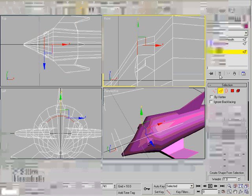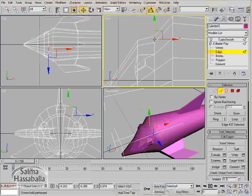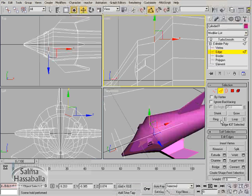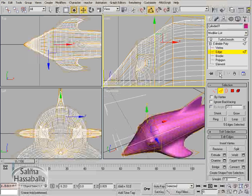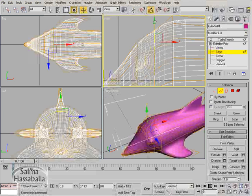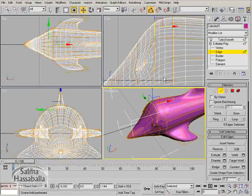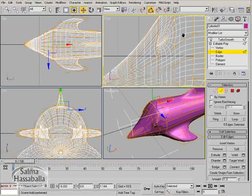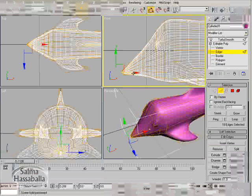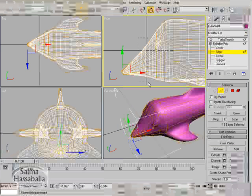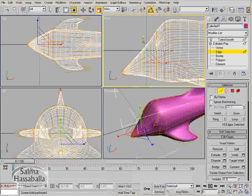Click the show end result to deactivate it. Click this edge, then click loop, and again show end result, and move it. Again select this edge and move it. Select these edges and scale them.